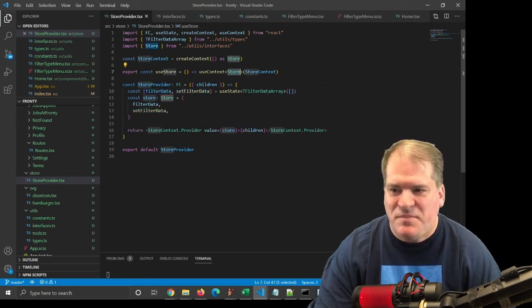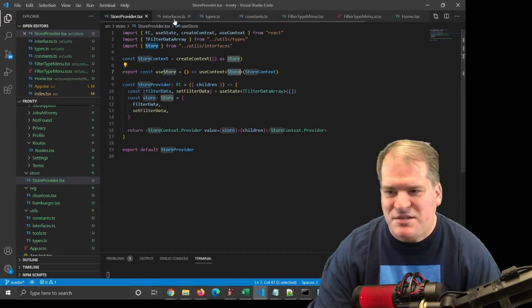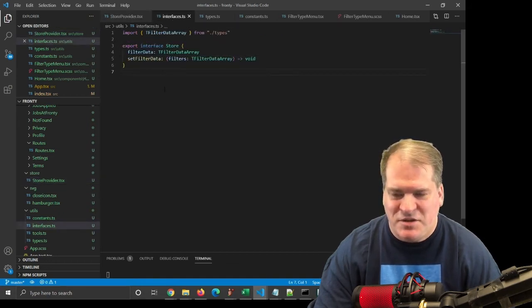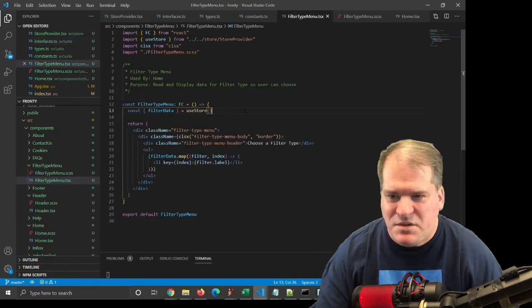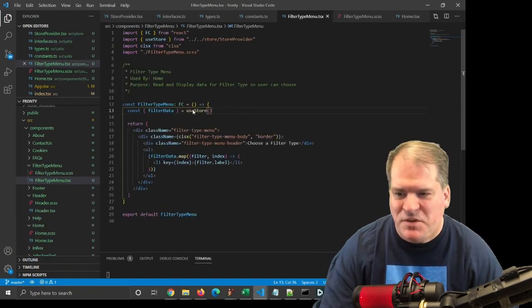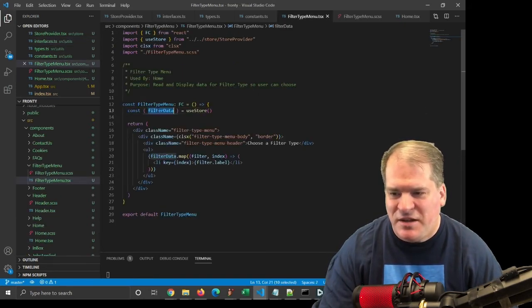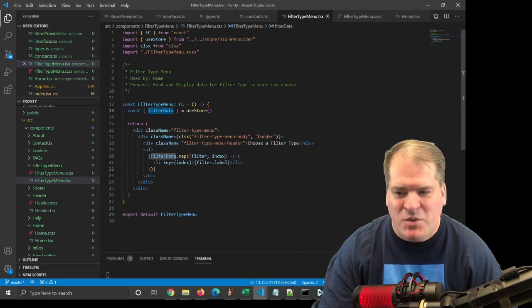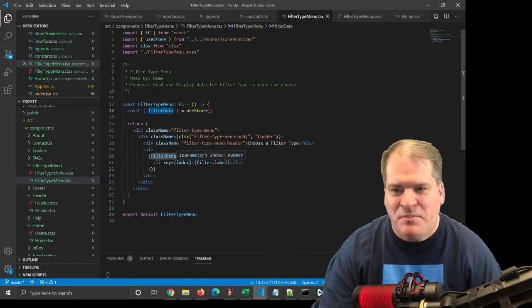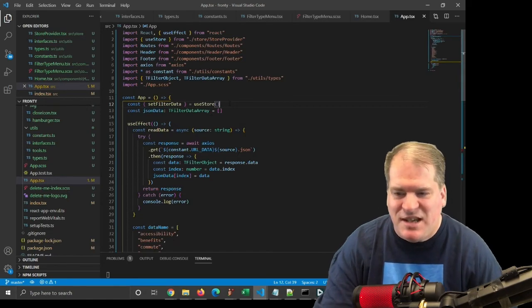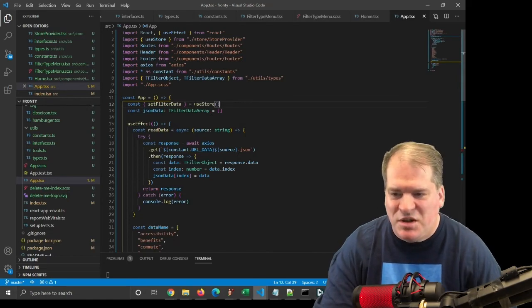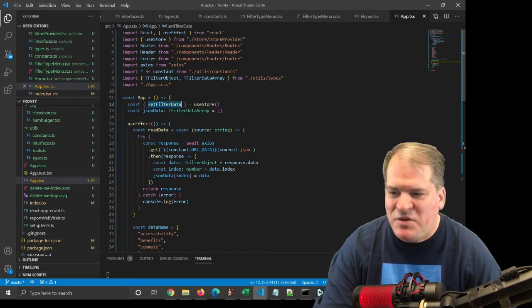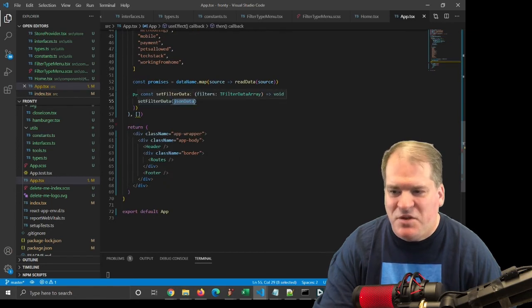Store is defined under my interfaces, and you can see it's filterData and setFilterData. So going back to FilterTypeMenu, using useStore to get the filterData, which we render out the ULLI, which renders out that menu, and back to app.tsx, where I use useStore to get setFilterData to setFilterData.